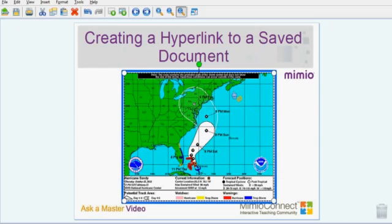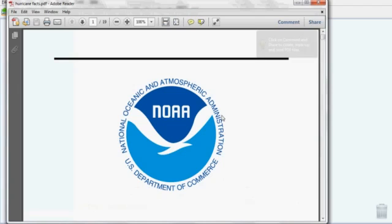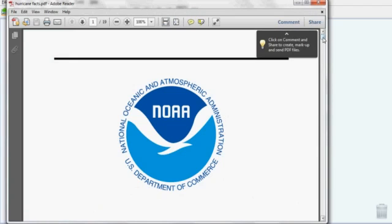Now you'll see when you hover over your picture, you have a chain icon and a blue border around your object. To get rid of the blue border, I simply need to lock it down — I right-click and choose Lock. Now when I hover over and click on my picture, it will take me to the document on my computer. This happens to be about hurricanes.